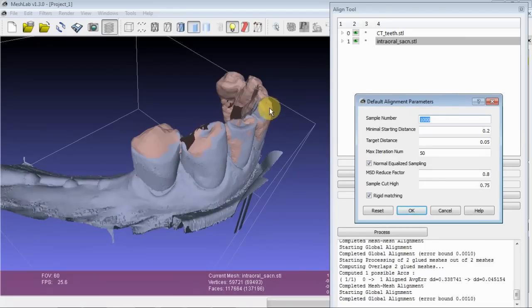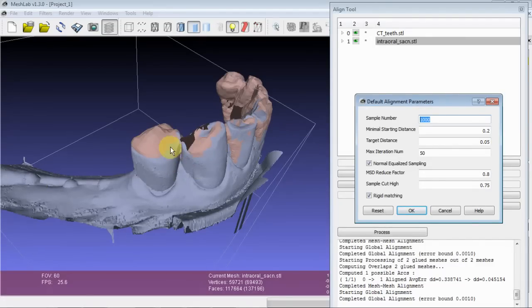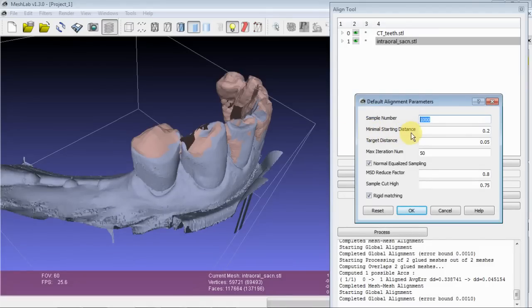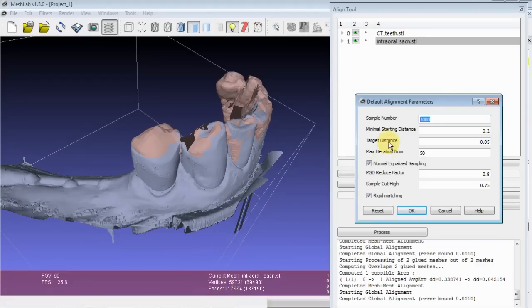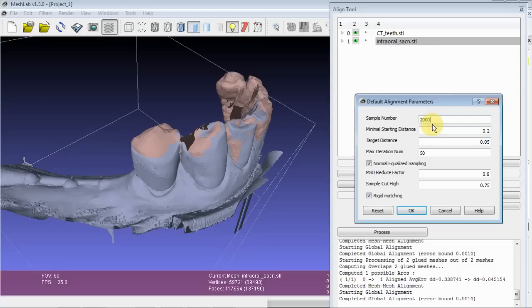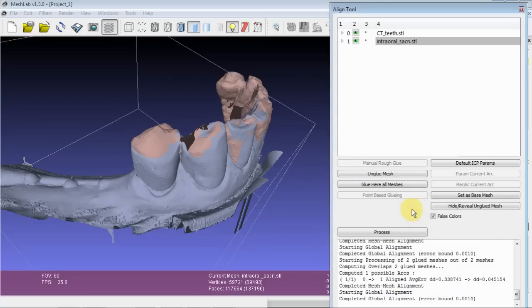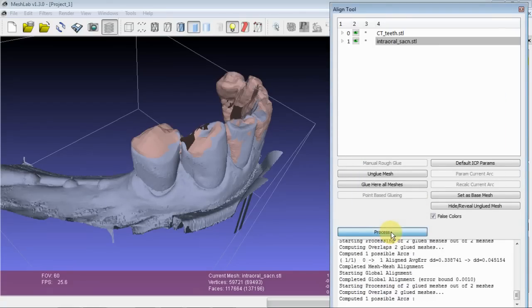And because only the points that we're interested in are only here on the teeth, if we scatter a thousand points everywhere, we then even further limit our sample later on when we get to this minimum starting distance. So this mesh has 59,000 vertices. The first thing we'll do is just increase our sample, let's say to 20,000.